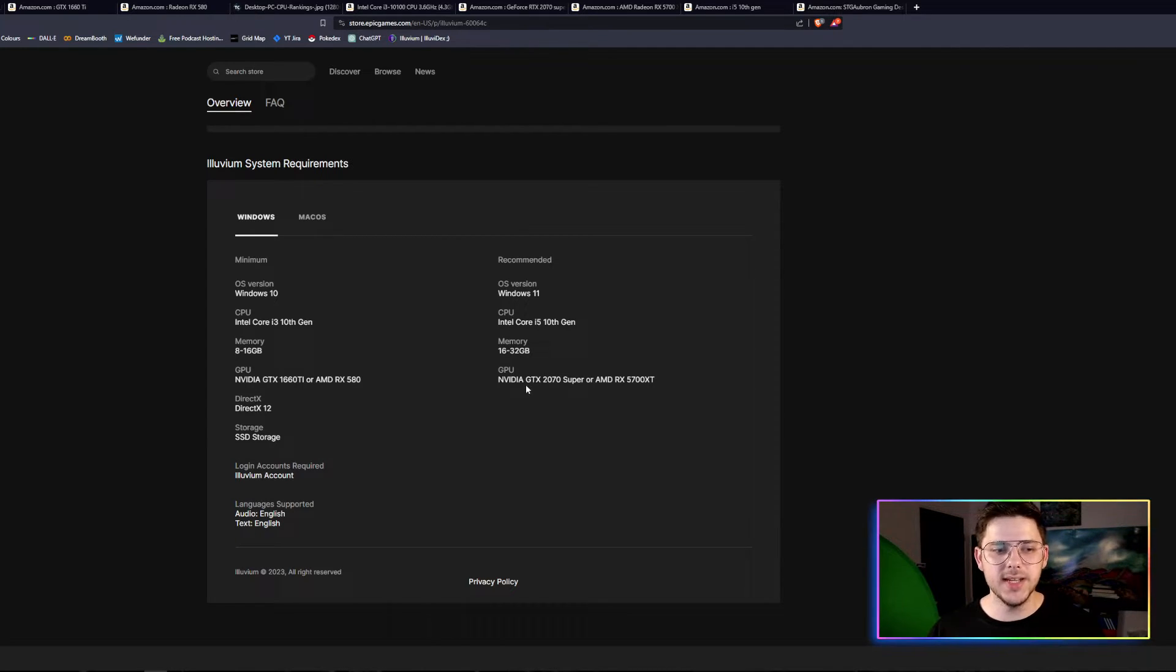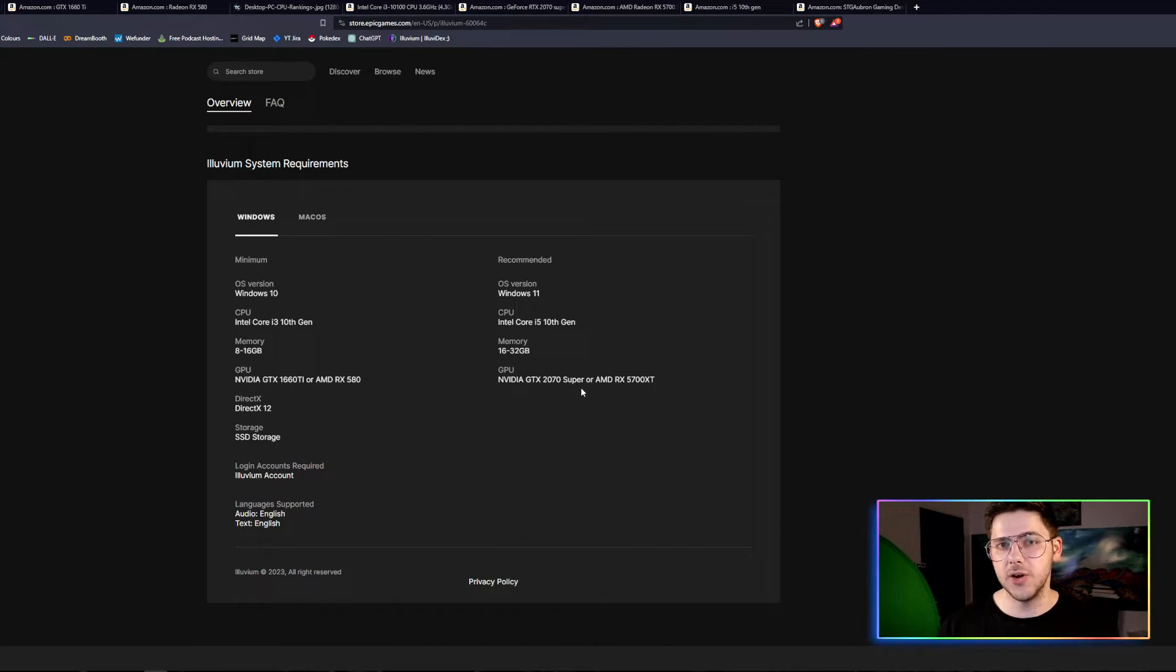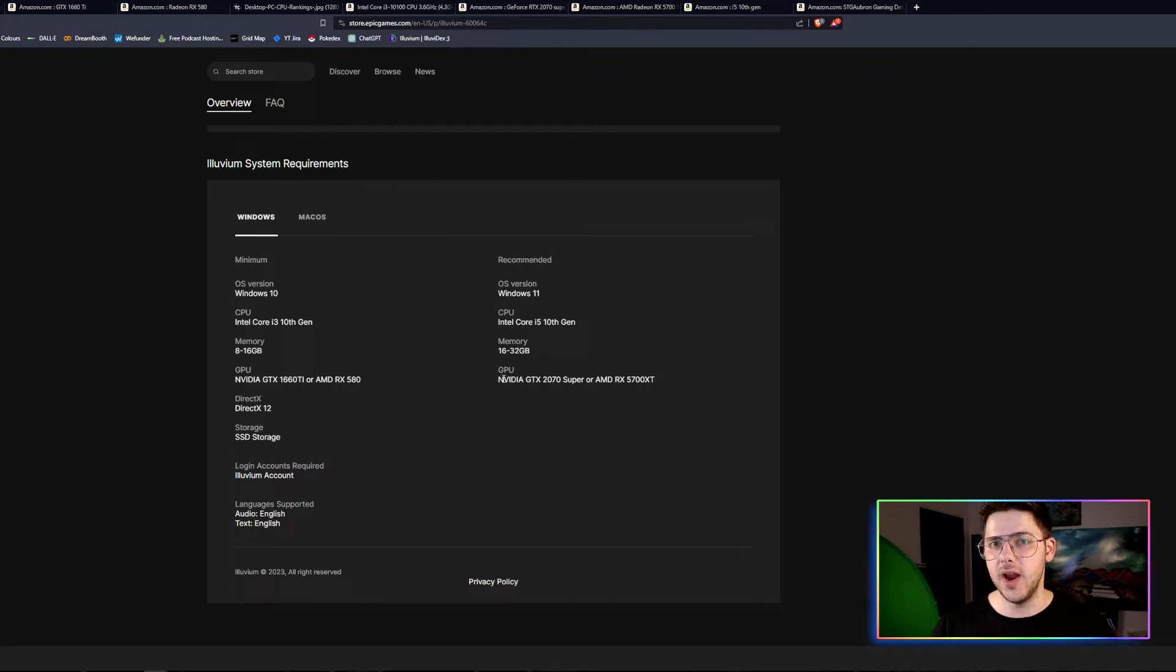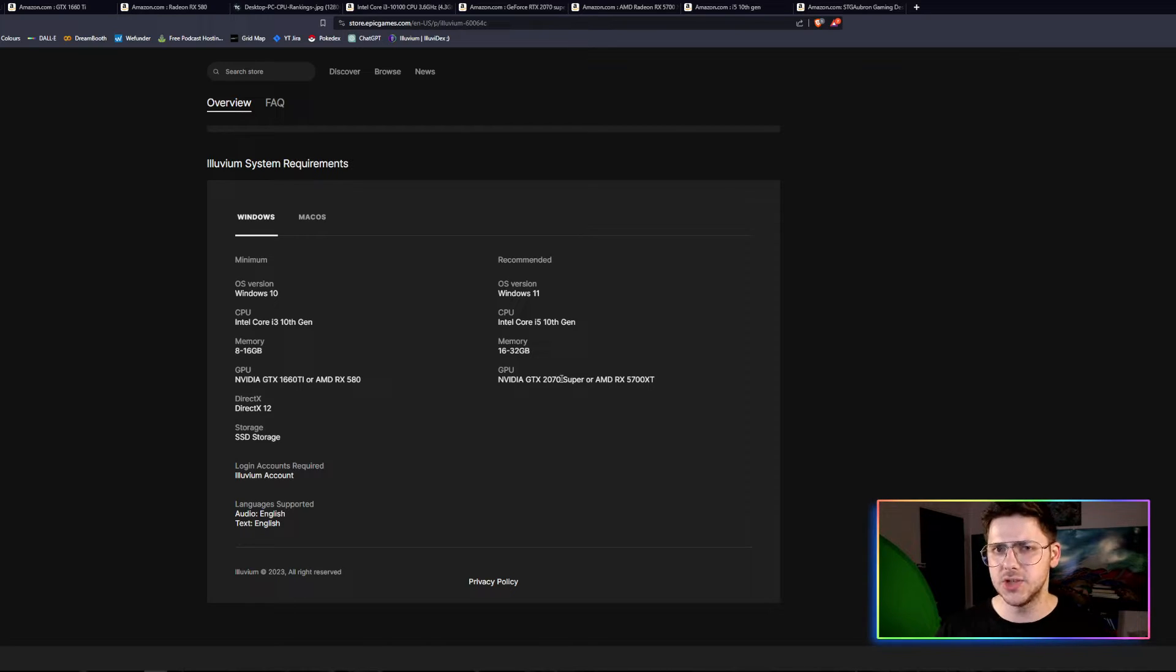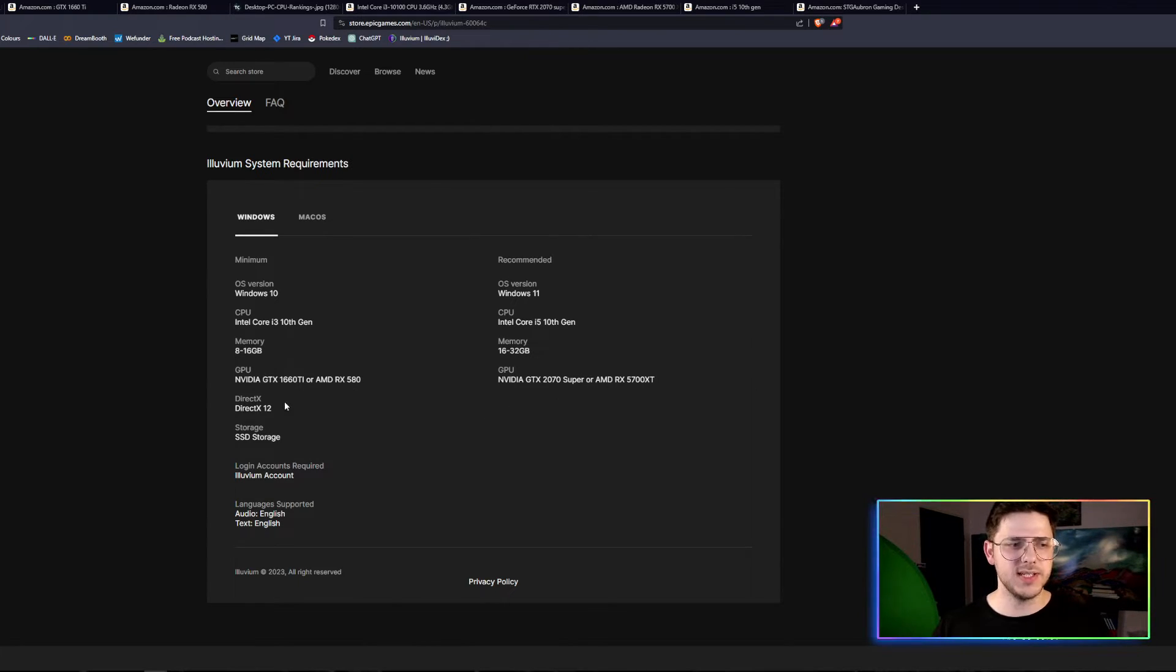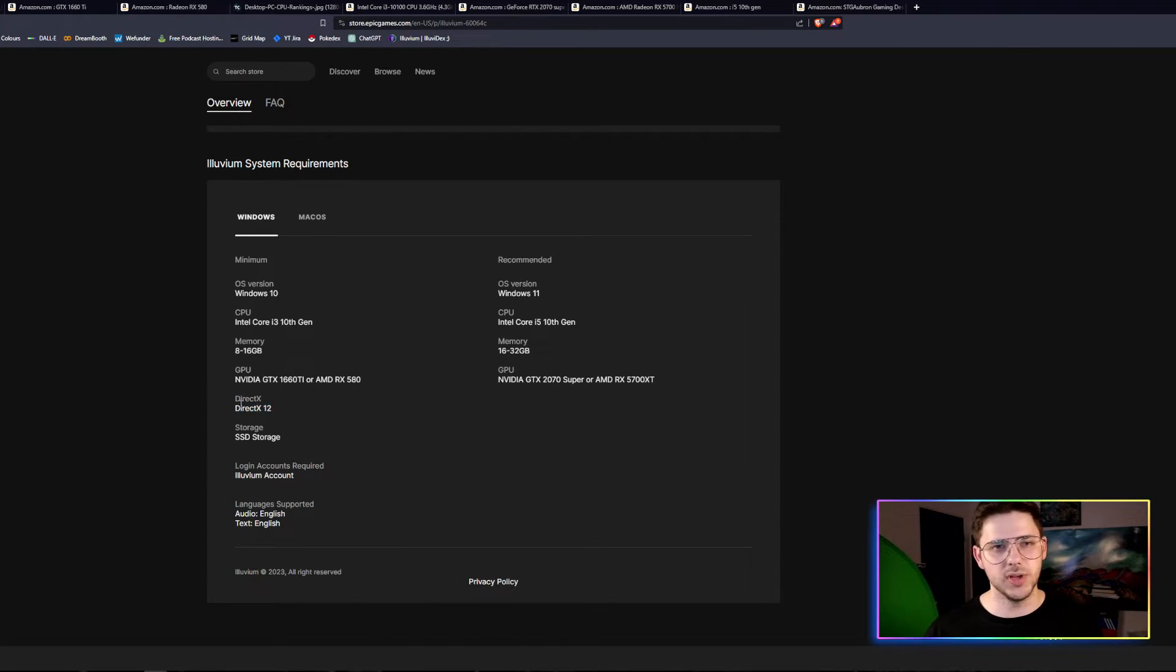GPU for the recommended is a 2070 Super or an AMD RX 5700 XT. These are both really great cards and very well-priced. I will say I had a 2080 Super at one point. I had a 1060 for a very long time. I also have a 1660. I have a lot of different cards. Direct X 12, this should already be installed on the computer. You don't need to worry about this.